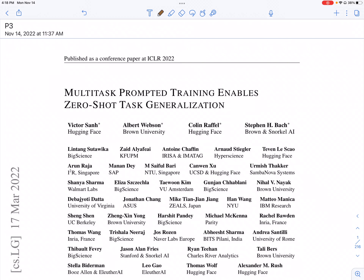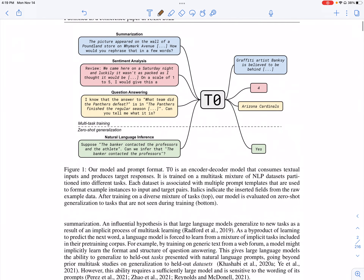Today we'll be looking at the 'Multitask Prompted Training Enables Zero-Shot Task Generalization' paper. The authors train a model on multiple different tasks such as summarization, sentiment analysis, and question answering, then evaluate its performance on a completely unseen held-out task. In this illustration, the held-out task is NLI, and they measure the zero-shot performance.